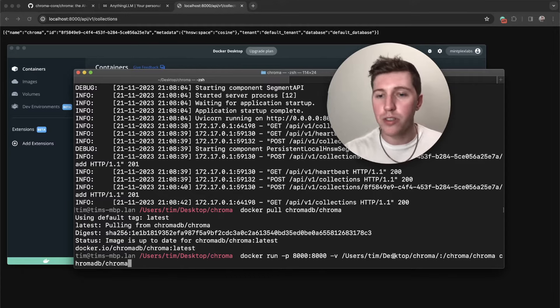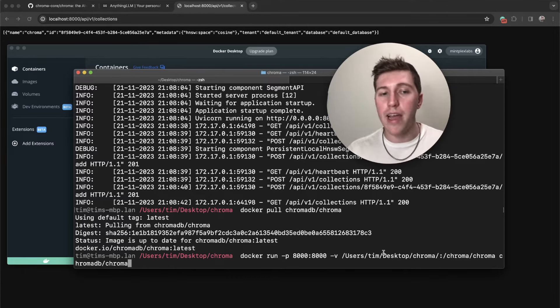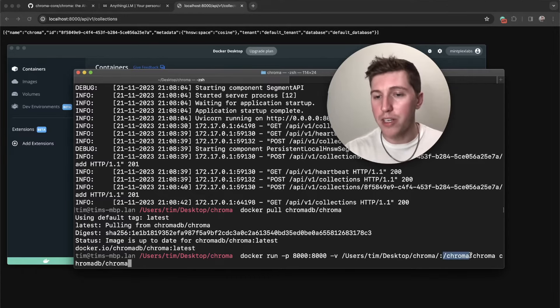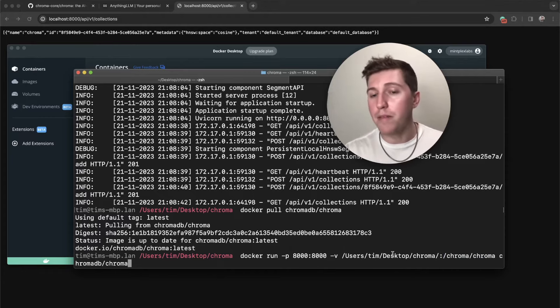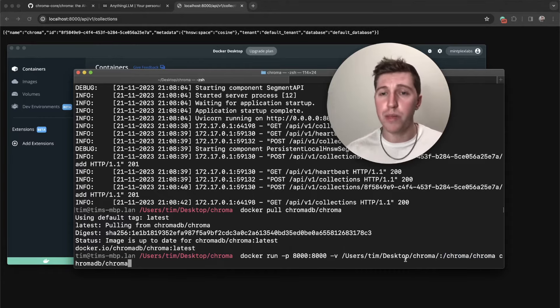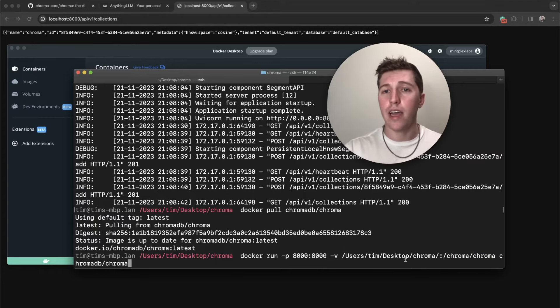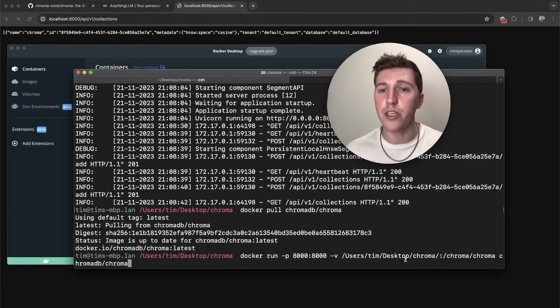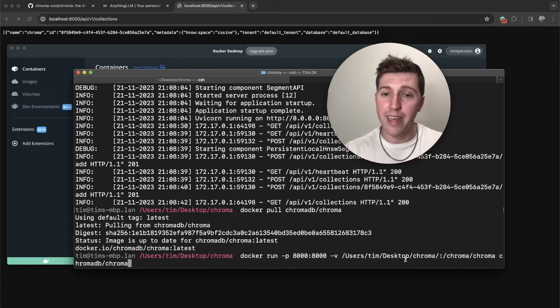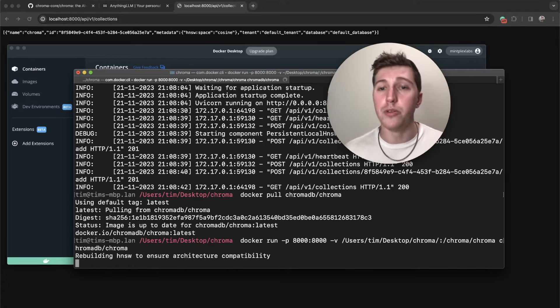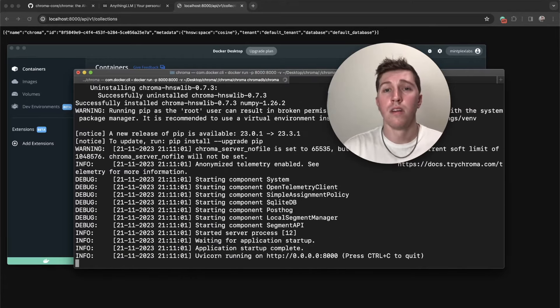As long as you mount to /chroma/chroma, whatever is in this directory, which should be a folder of hashes and a chroma.sqlite file, you will boot with your old data. So let's do that. Our container rebooted, let's go back to the endpoint, and then just refresh it. And look at that, I'm refreshing right now. And we do.